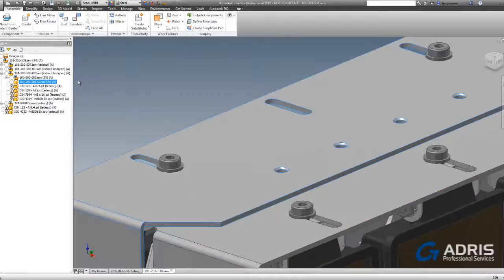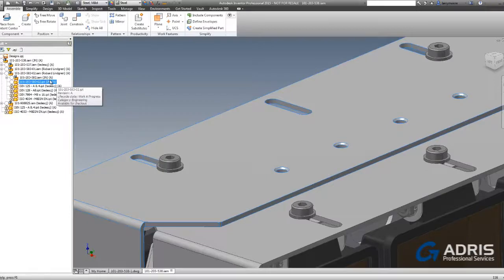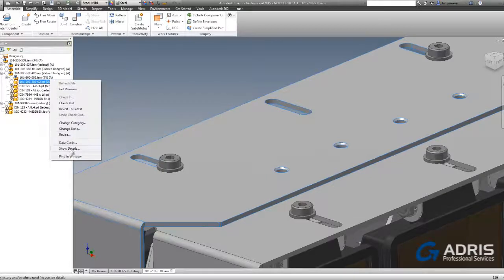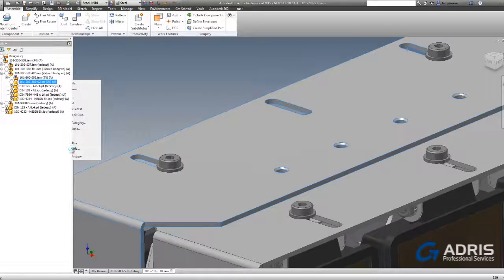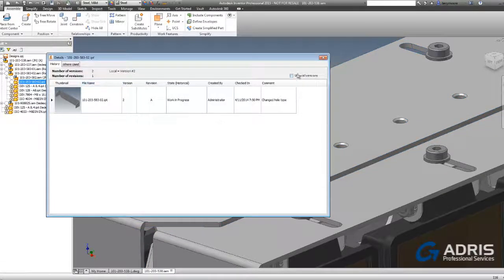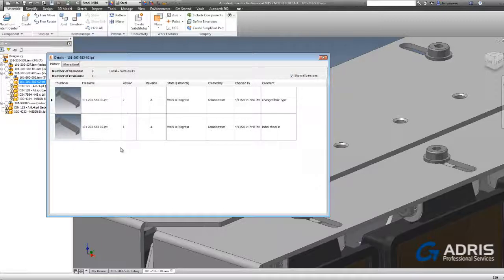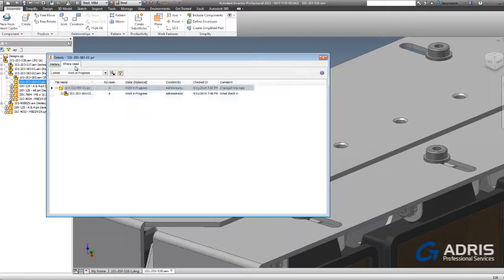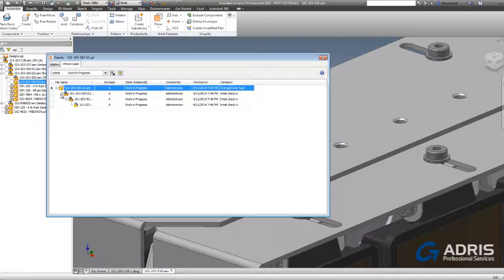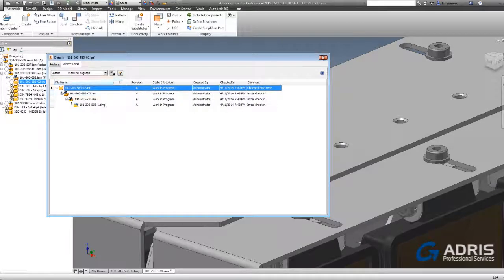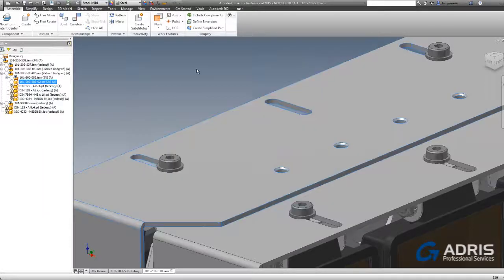Vault allows us to see the history of files. We can see there are two versions of this file, and the notes are letting us know the history. We are also able to see where this file is used, therefore letting us know what is going to be affected by the changes we just made or are about to make.